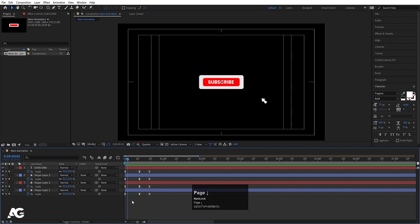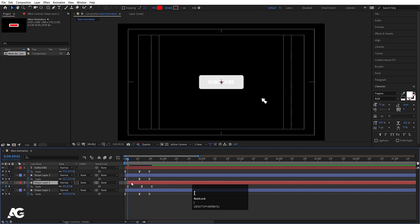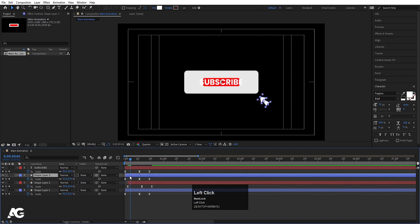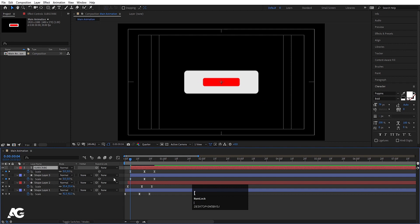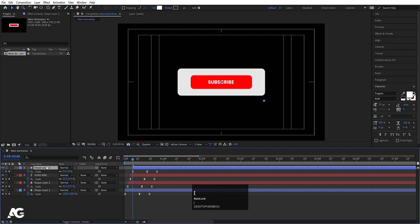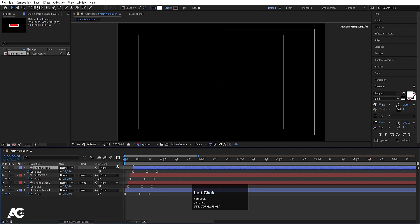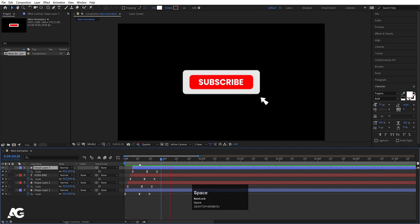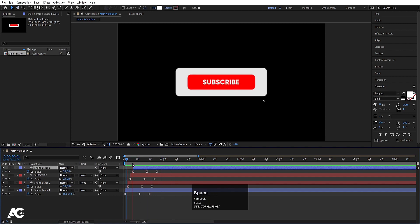Hit the page down button two times, select this shape layer, and move it over here. Again hit page down two times, select this, and move it over here. Or you can move the subscribe text layer, hit page down, and select the mouse pointer and bring it to the top and move it into position. So we will get something like this.